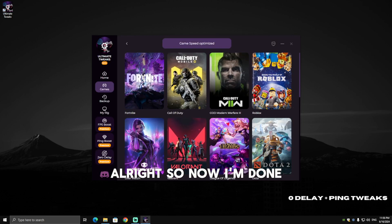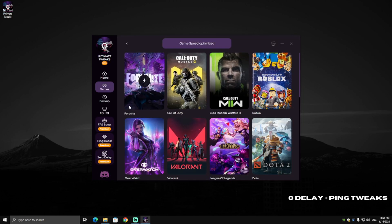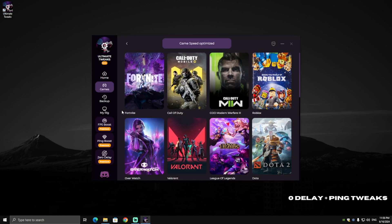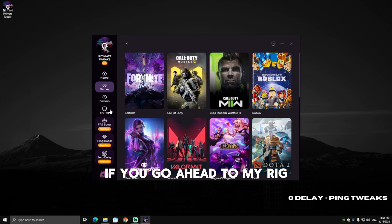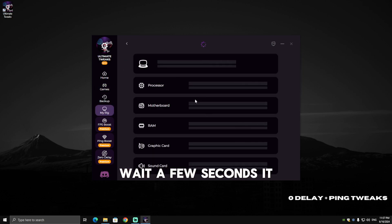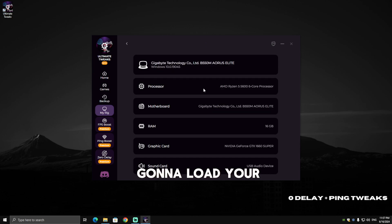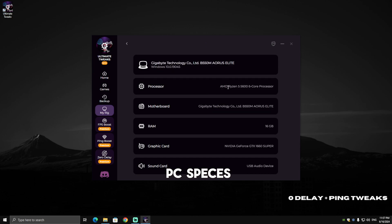All right, now I'm done. There's a cool feature in this app—you can see your PC specs if you go ahead to My Rig. Wait a few seconds and it's going to load your PC specs.